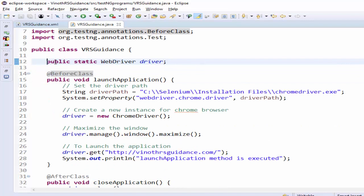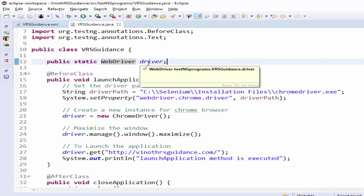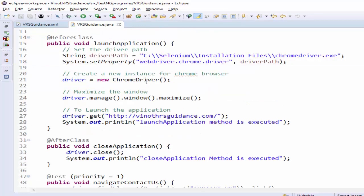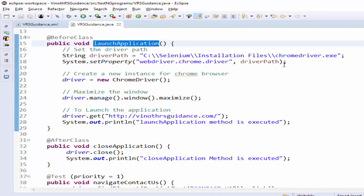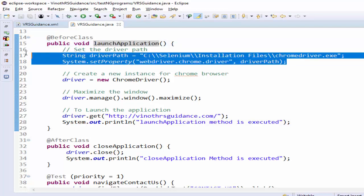Then before class which is used to launch the application driver path is mentioned creating a new object for chrome driver this will launch it then maximizing it.